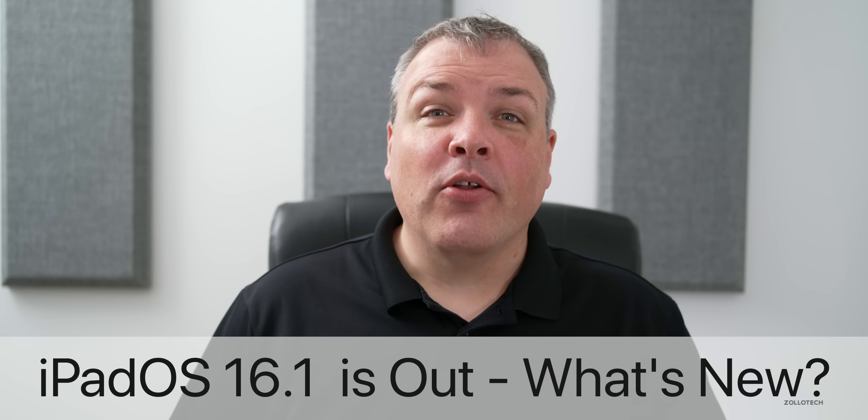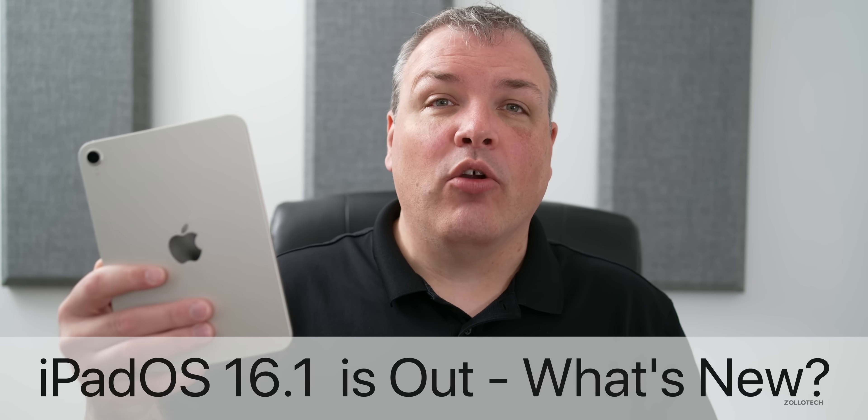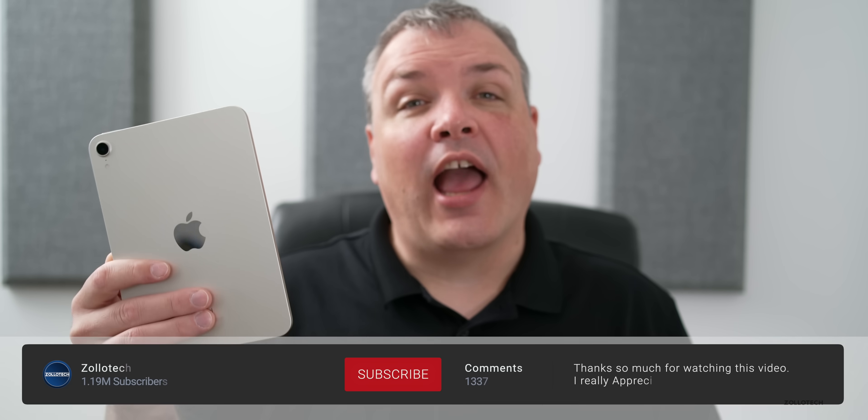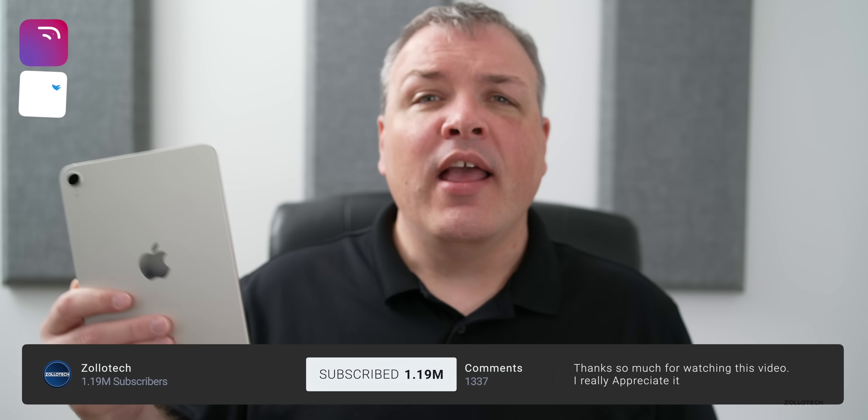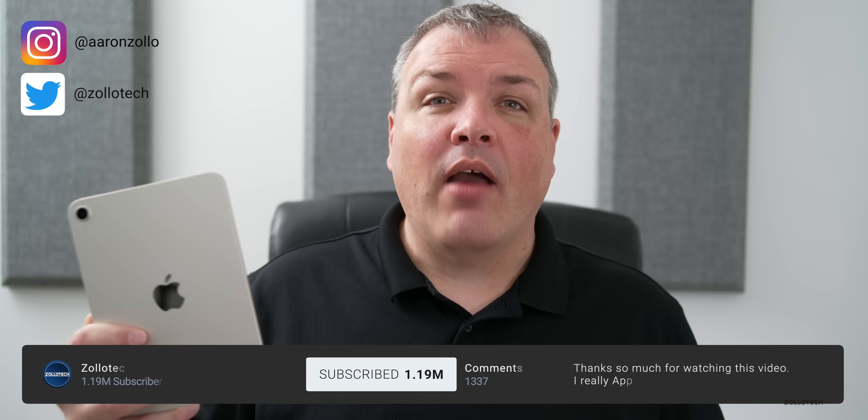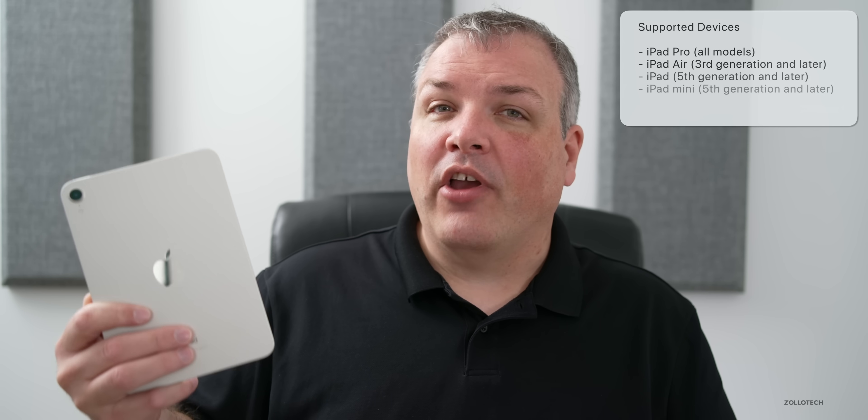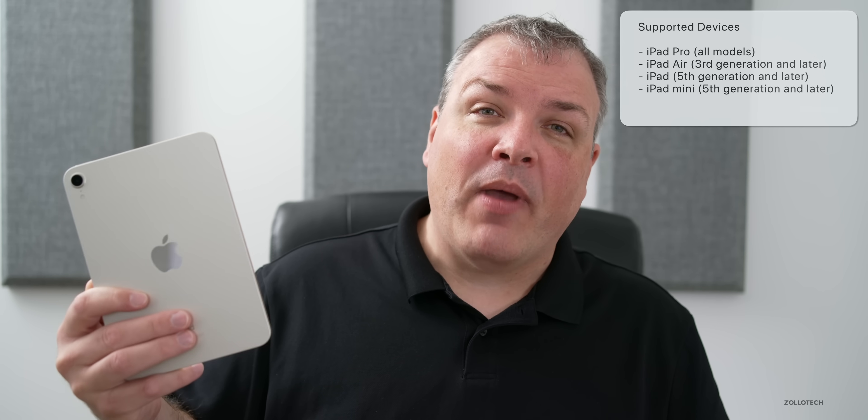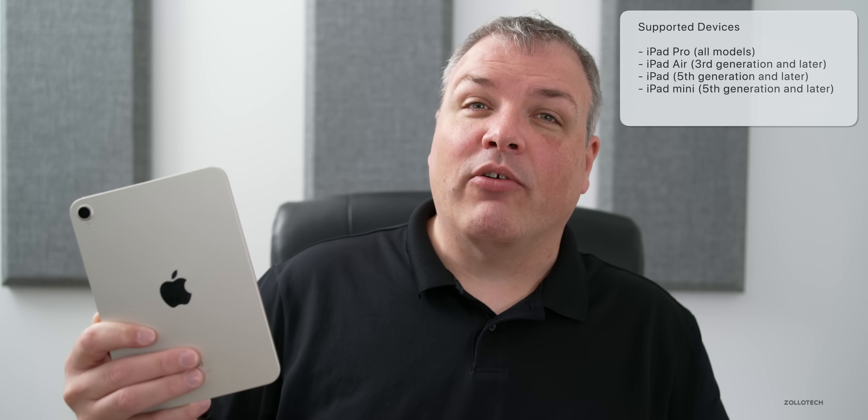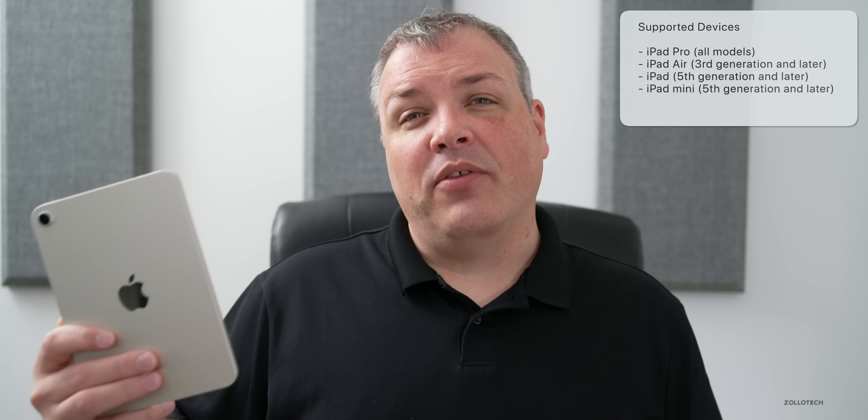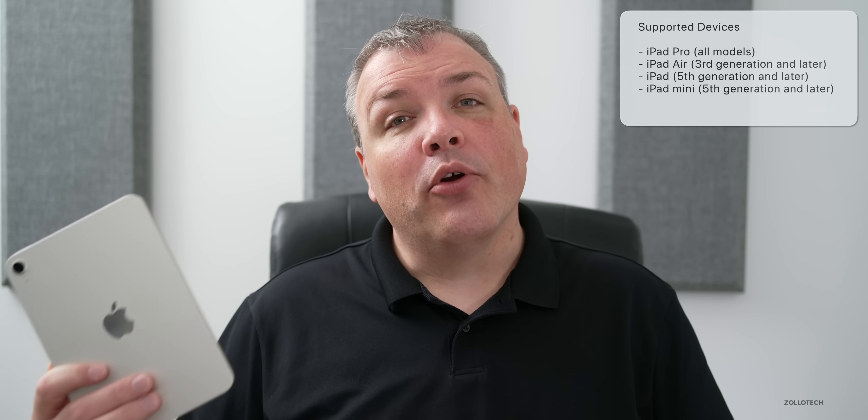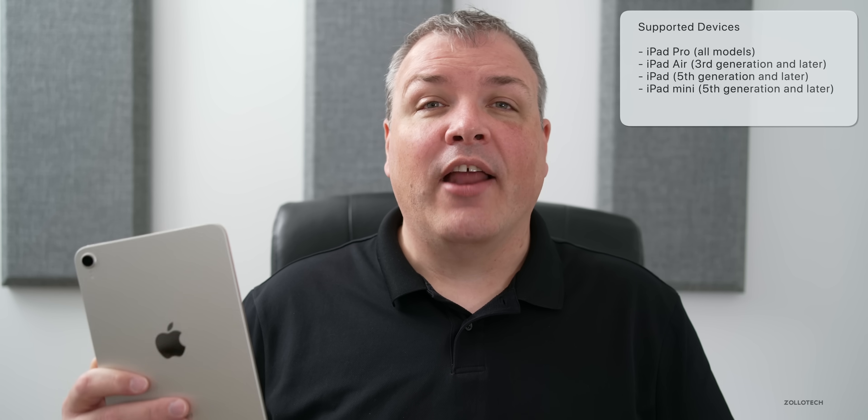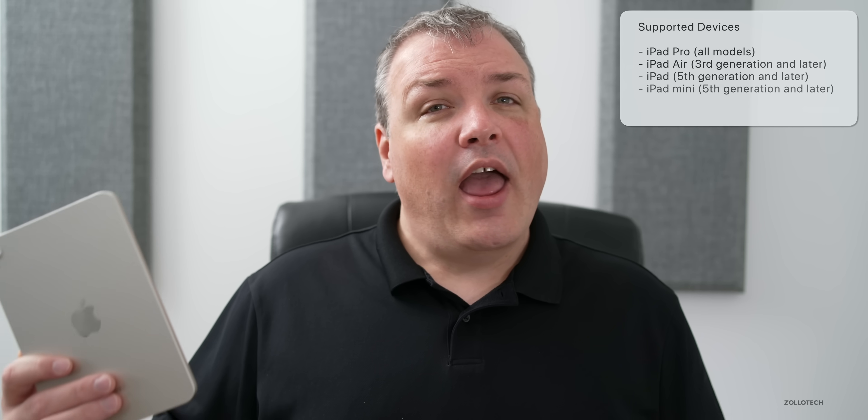Hi everyone, Aaron here for ZollaTech. iPadOS 16, or as Apple's calling it iPadOS 16.1, is now available to everyone everywhere around the world at the same time on supported devices. The new supported devices for this version are iPad mini 5th generation and newer, iPad 5th generation and newer, iPad Air 3rd gen and newer, and all iPad Pro models. Any of the older ones unfortunately are no longer supported.